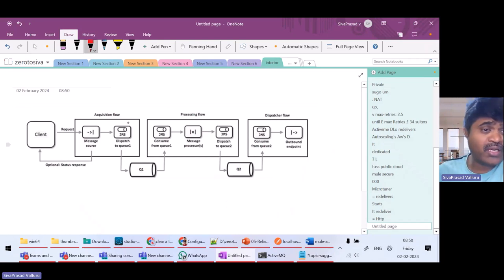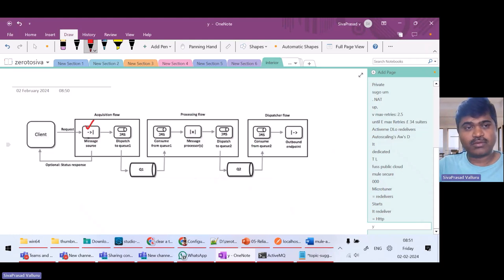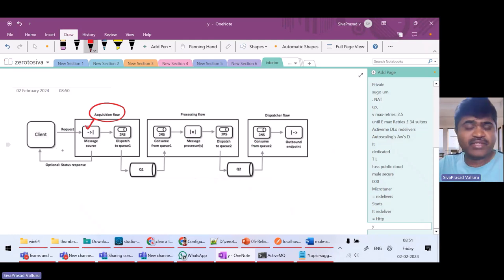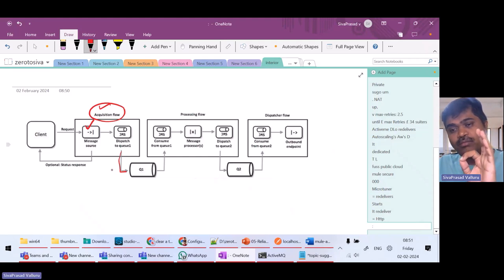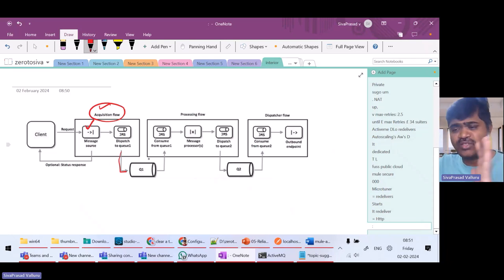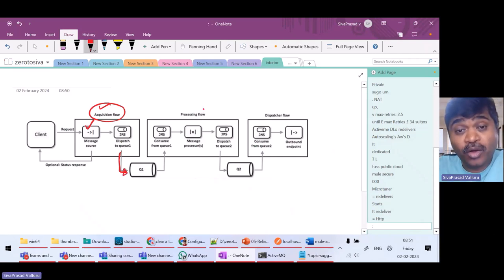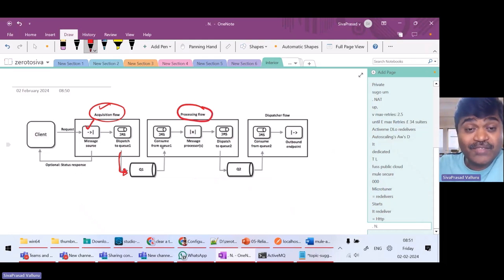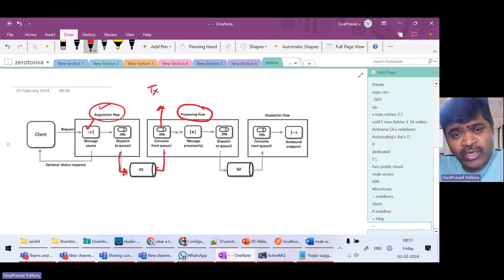The reliability pattern is a design pattern. What it says is: whenever you are receiving a request from a non-transactional source like HTTP, don't process that message in that flow itself. Divide your processing into multiple flows. The first flow is called the acquisition flow, where the message is acquired by the message source. Only receiving the message should happen here. Once the message source receives a message, push it to a queue — either a JMS queue or a VM queue, but we prefer JMS queues for reliability.